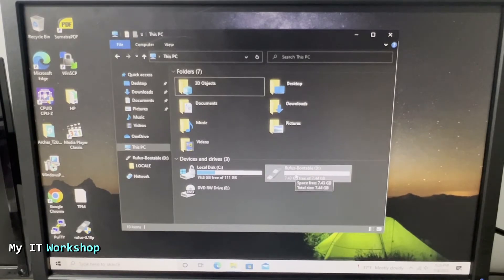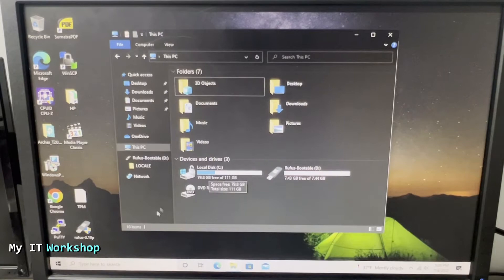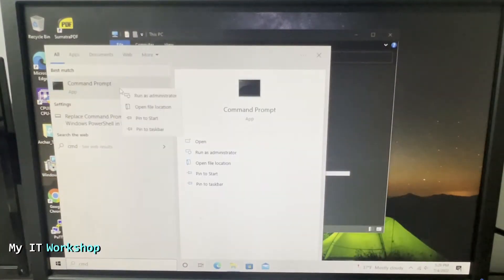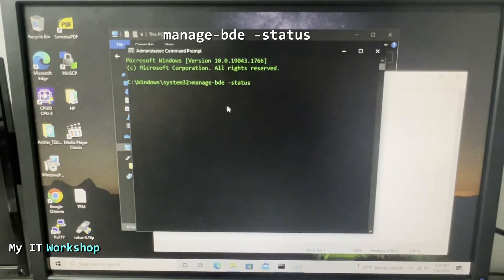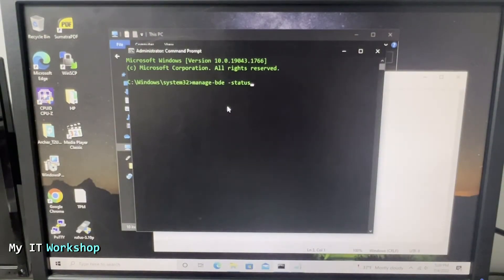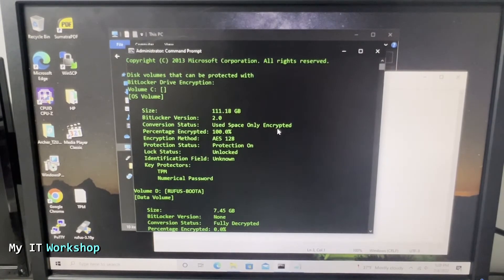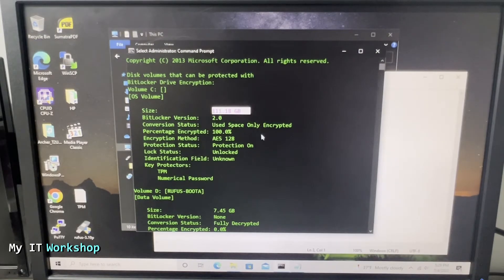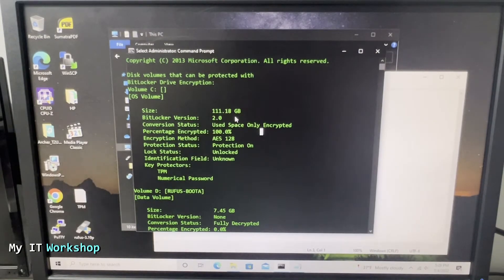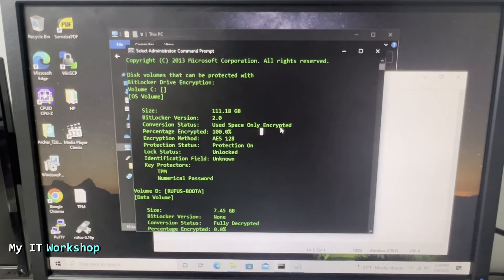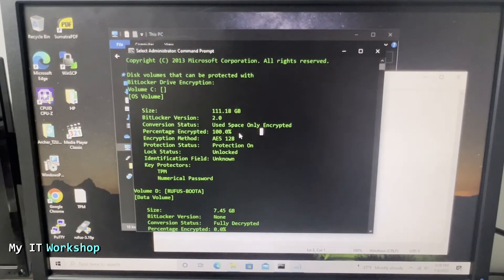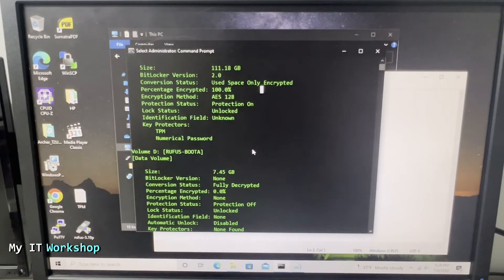Next to it is a thumb drive. Another way to check if your hard drive partitions are encrypted is if you open CMD as an admin and type this command: manage-bde space status. It's going to give you information - volume C where Windows is installed, the size 120 gigabytes, BitLocker version 2.0, conversion status, percentage encrypted 100%, encryption method AES128, protection status on, lock status unlocked.